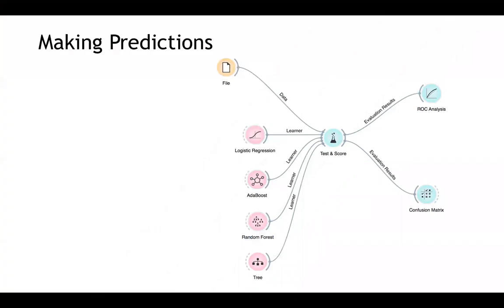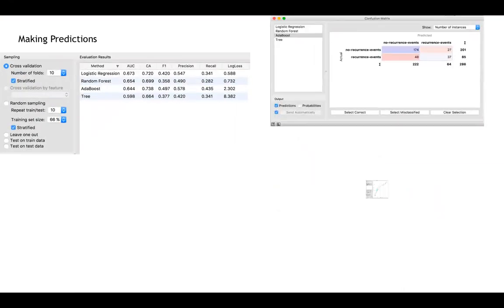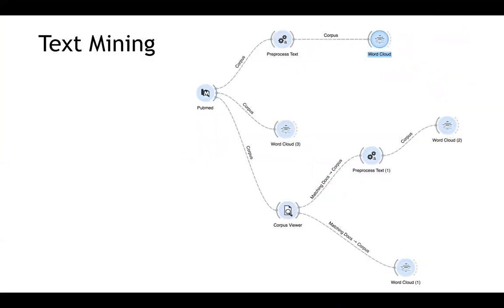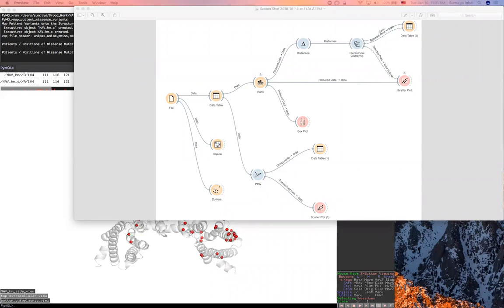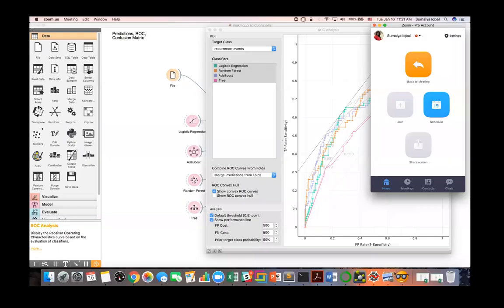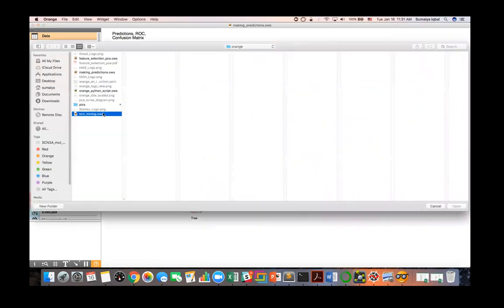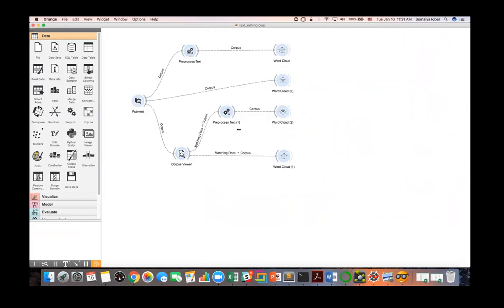Now I'll switch to my last example, which is text mining. Let's go to the Orange interface and open the text mining project. Here is the workflow of my text mining project. One interesting thing to mention: you can label your project with text annotation — click the T button and type a label, such as 'this is my text mining example'.